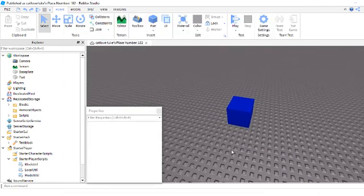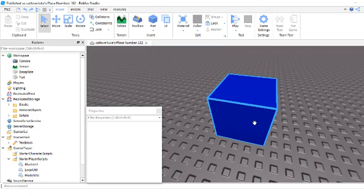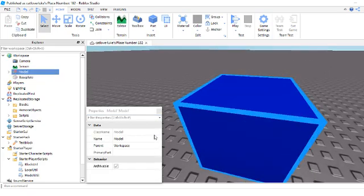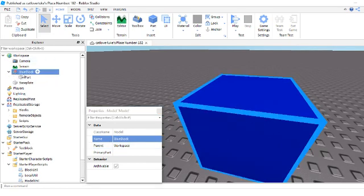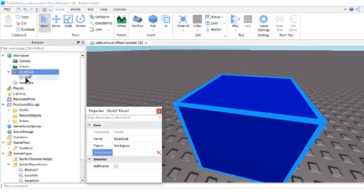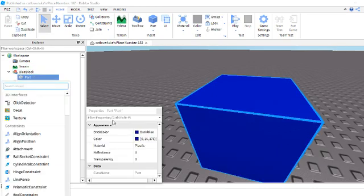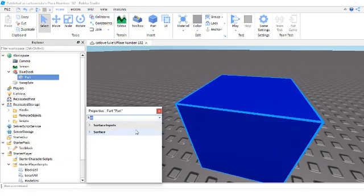And once you have that done, what you want to do is you're going to look at it and want to group it. You want to name it blue block. And then when you click on the group that you've made and there's a primary part, you want to click primary part and click it to the part, and then name the part blue block.